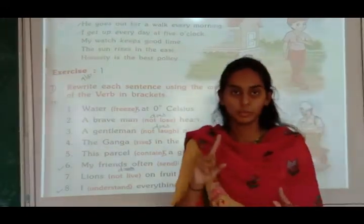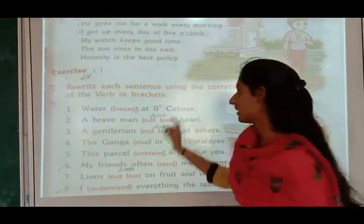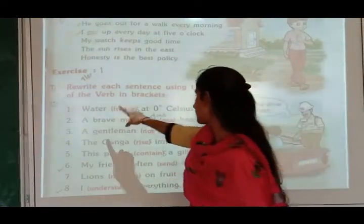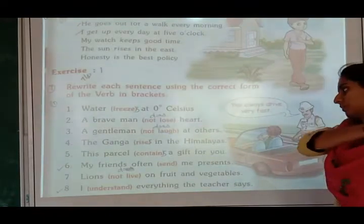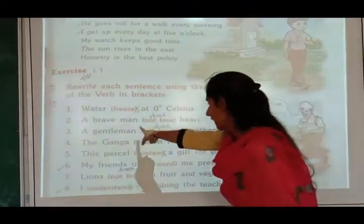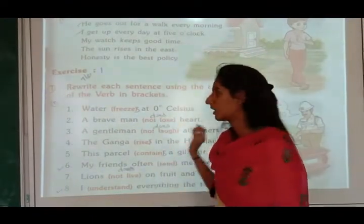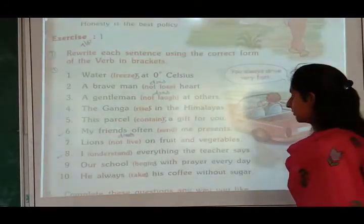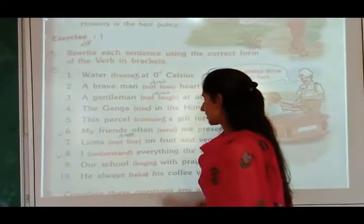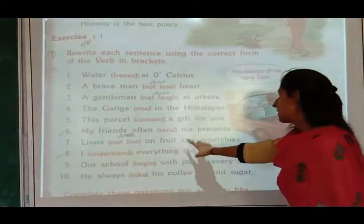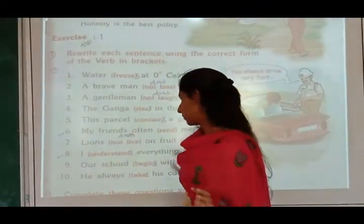In present simple, there will be the first form of verb, but you have to see whether S or ES is added. 'Water freeze at zero degree Celsius' — we add S, so 'water freezes at zero degree Celsius.' 'A brave man not lose heart' — 'a brave man does not lose heart.' 'The Ganga rise in the Himalayas' — 'the Ganga rises in the Himalayas.' 'My friends often send me presents' — this is correct, no change.